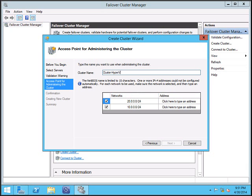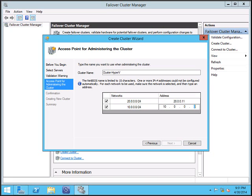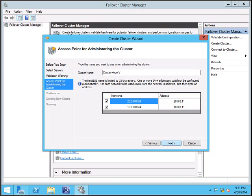And configure the two IP addresses for these clusters. So this will be primary 20.0.0.1 and this will be secondary 10.0.0.11. Click next.